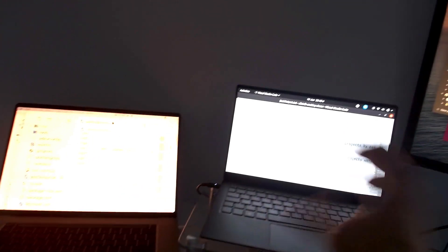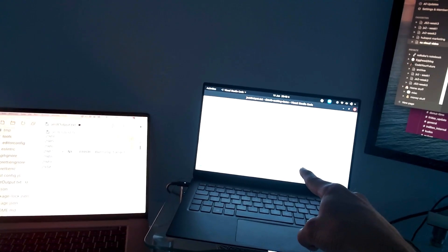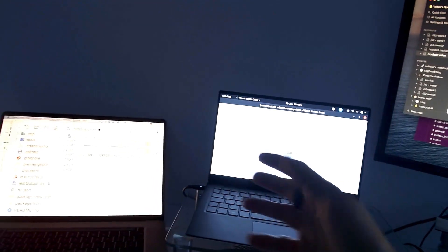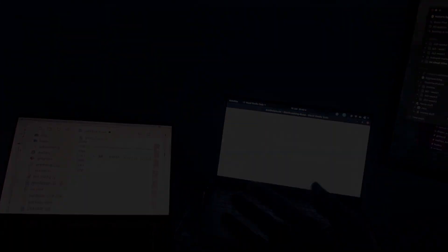But while it took over 10 minutes to run the build and the tests on the first laptop, we did it in less than 35 seconds on this much slower laptop. Let's look at exactly why that happened and how you can enable it for your projects.